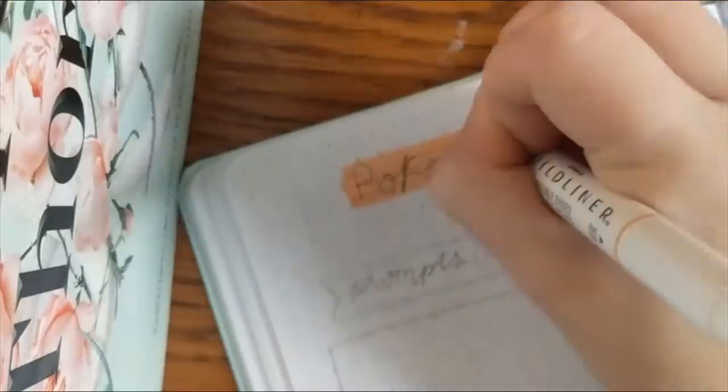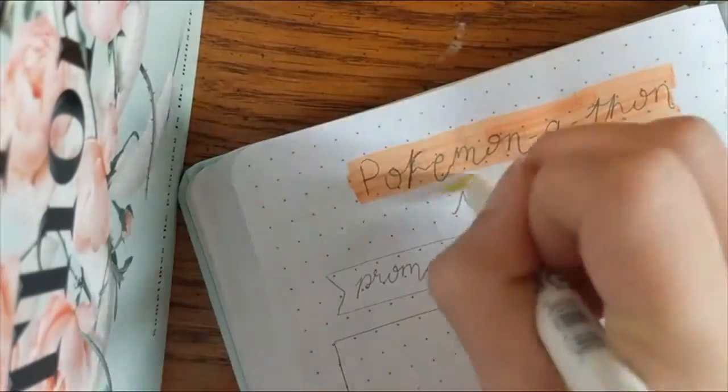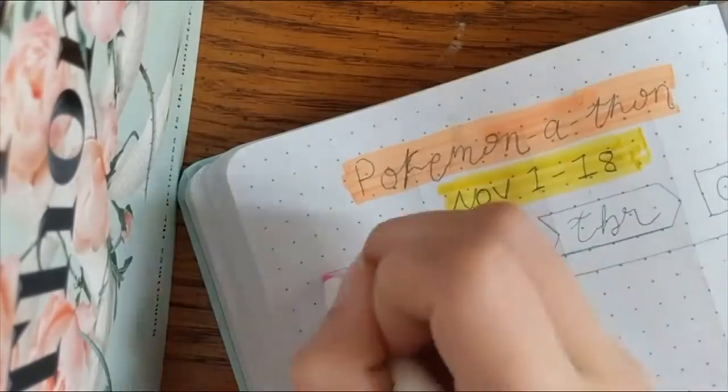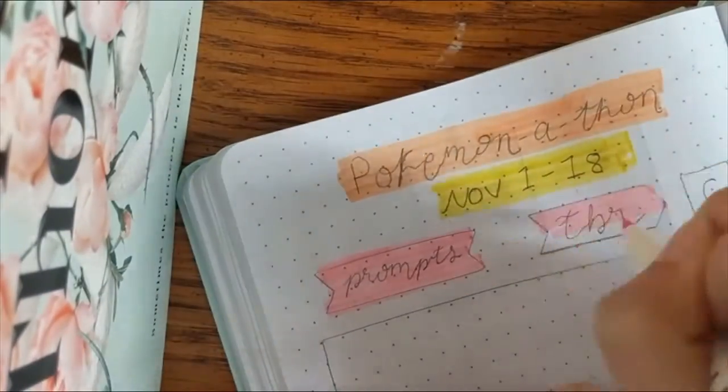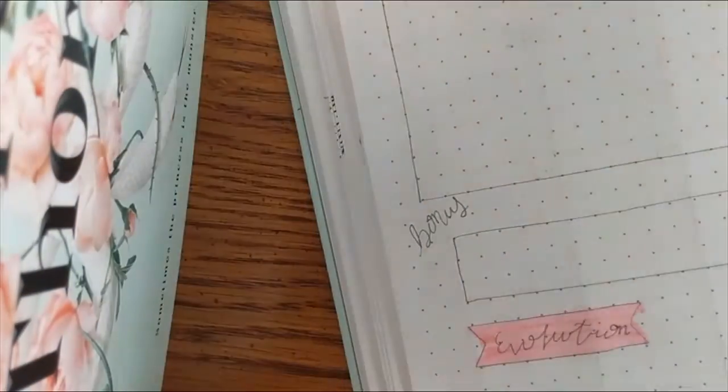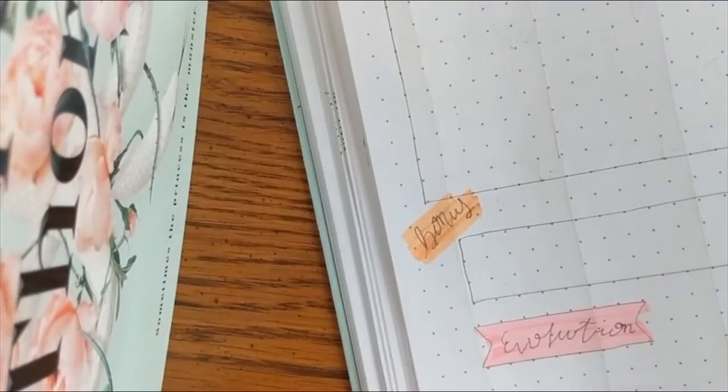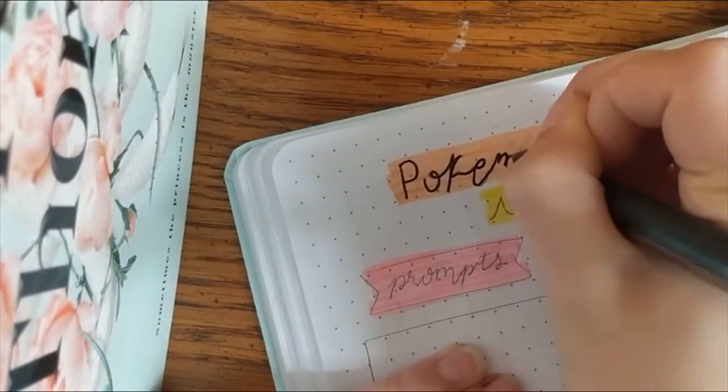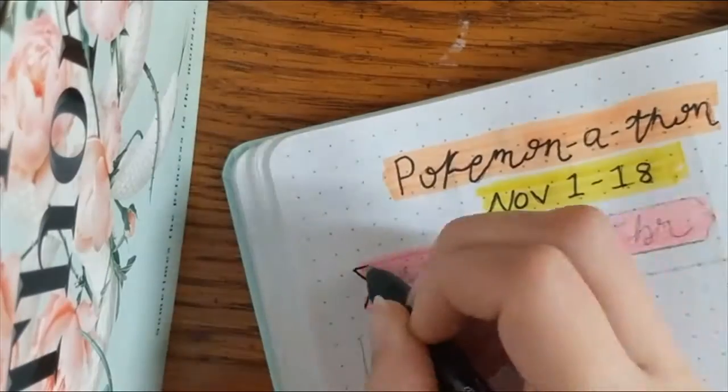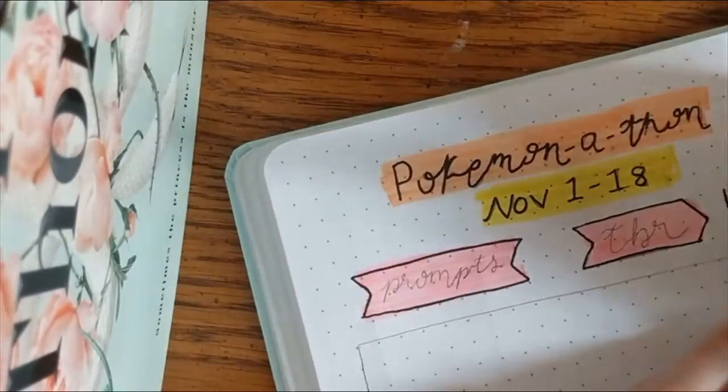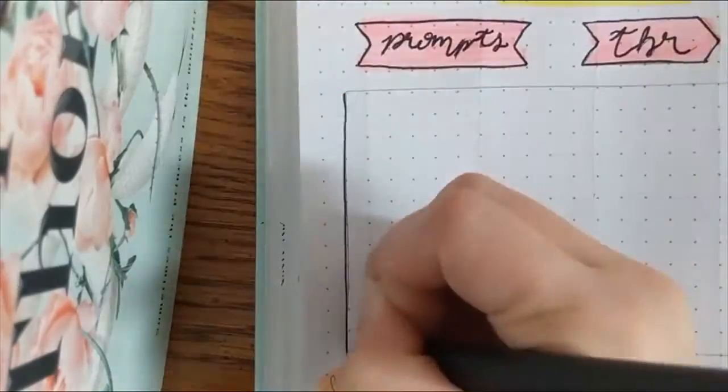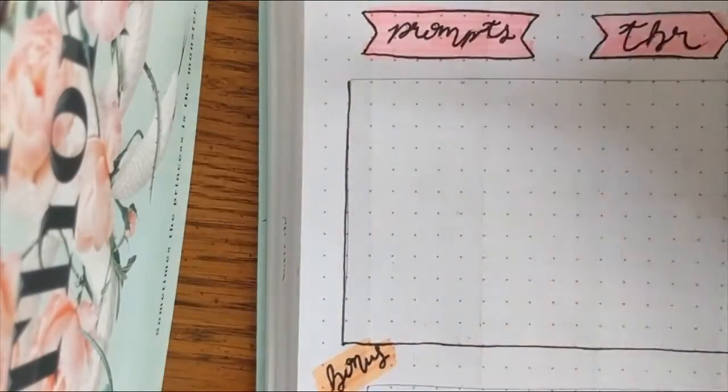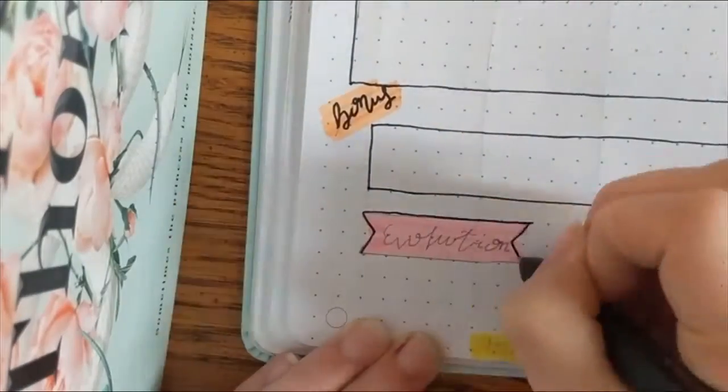And then I thought the best thing to put after that would be the readathons that I want to participate in. For example, right now it's the Pokémon-a-thon, and I found it very helpful to have the calendar next to the readathon that I'm doing so I can actually see what days it starts and ends and can keep better track. For this one, I have my prompts, TBR, whether I completed them or not, and then there are also bonus prompts. This readathon is hosted by Jane from The Bookaholic and a couple other people, but she is the channel that I know the best, so you should feel free to check that out.